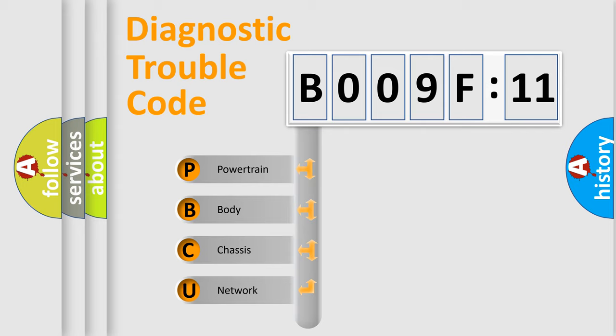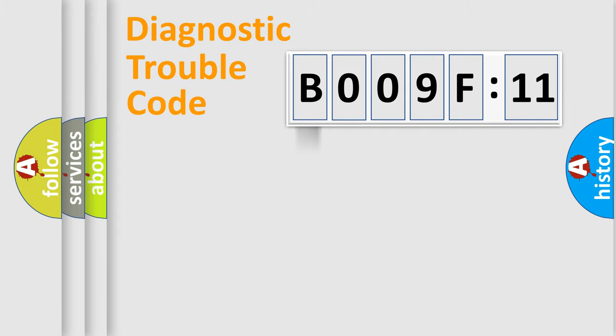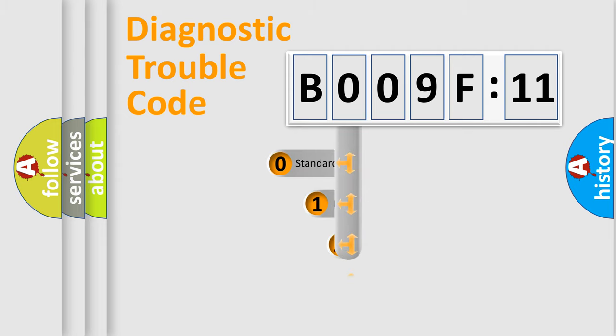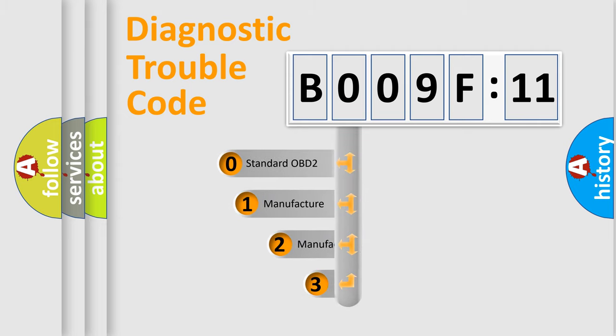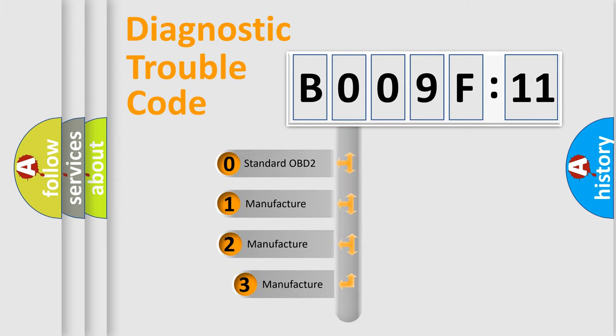We divide the electric system of automobile into the four basic units: Powertrain, Body, Chassis, and Network. This distribution is defined in the first character code.